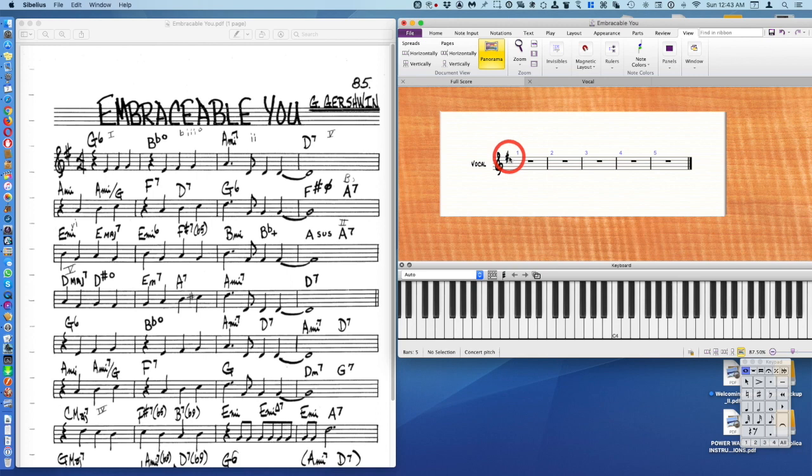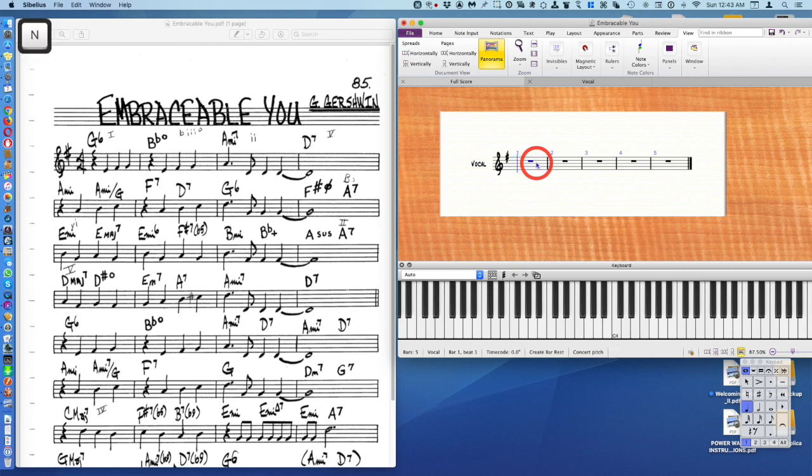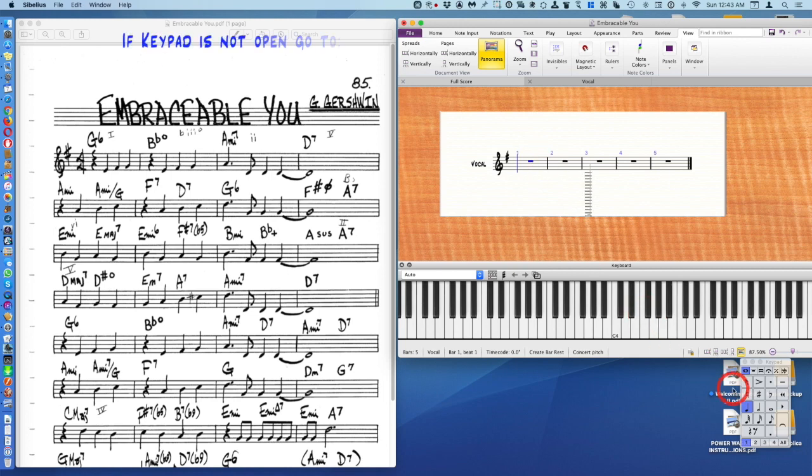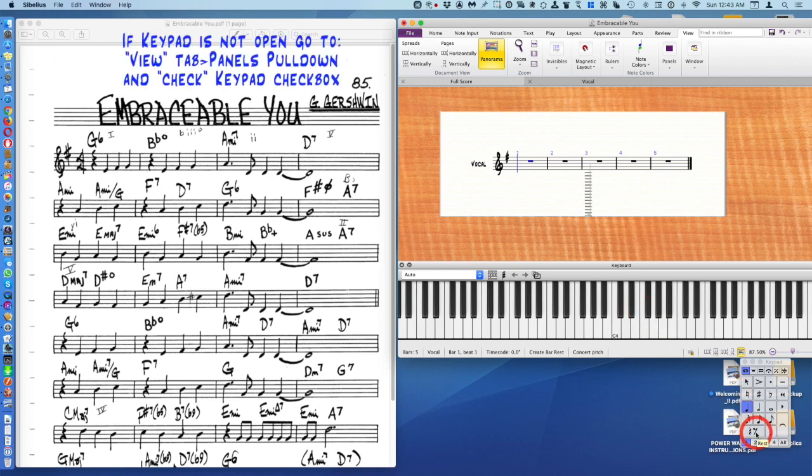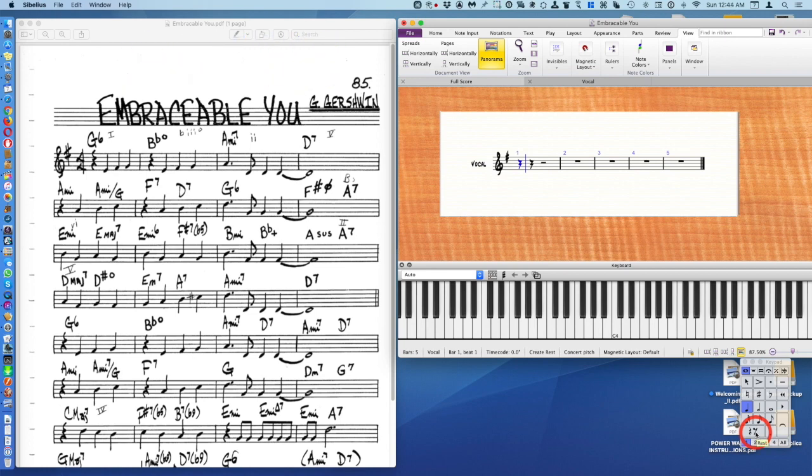Now the first thing we're going to enter is a rest and then three quarter notes. Select the first measure and push the letter N on your keyboard for new input. You're going to go down to your keypad and push rest, and there you have your first rest. Now we're going to enter the notes E, F sharp, and G.